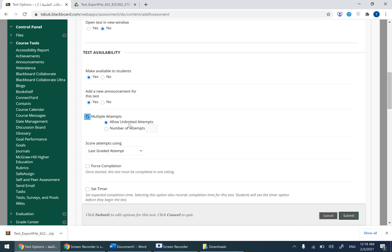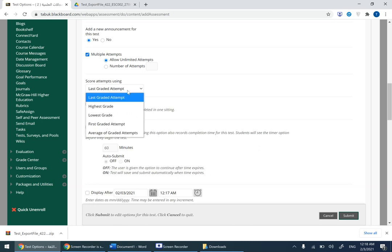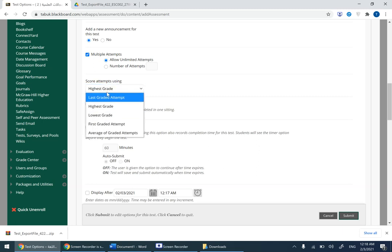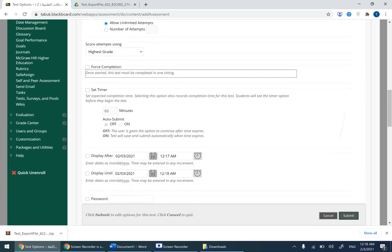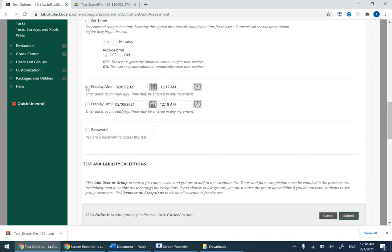Scroll down, last graded attempt, scroll down and choose from here highest grade, choose highest grade. Again from here choose highest grade. Go down, display after, keep display after as it is, do not change it.